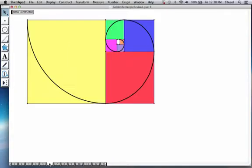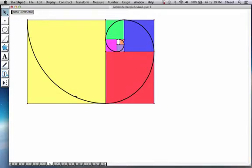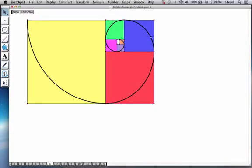Now, one more thing I want to show you is, imagine now you construct quarter circles in each of these squares. You're going to notice that you could actually create this beautifully bending arc, spiral, and this spiral will forever curve.